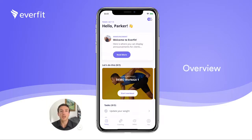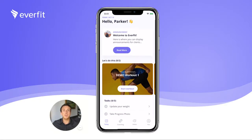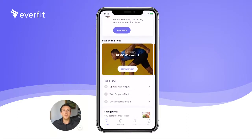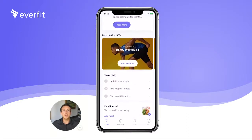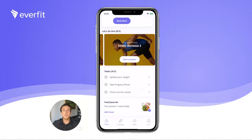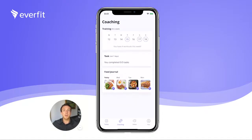First, let's start with the client app. There are four main tabs. The Today tab is where your clients can see everything they need to do for the day. We've made the Today page simple and easy to use so your clients know exactly what they've been assigned to do. The next tab is the Coaching tab, which is where your clients can view past and future tasks and workouts so they can plan their week accordingly.